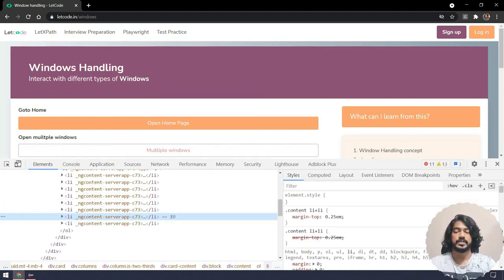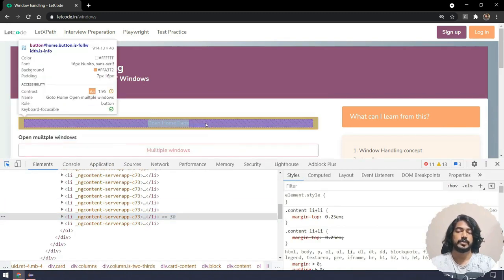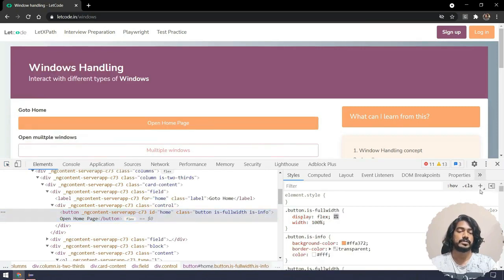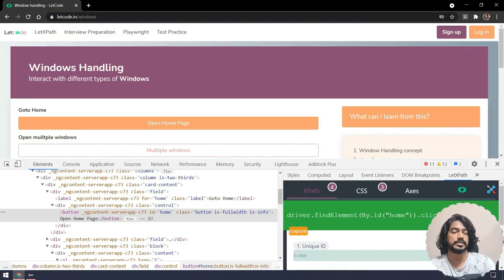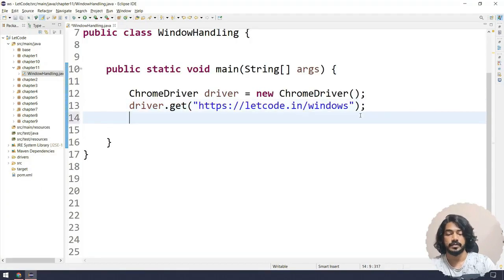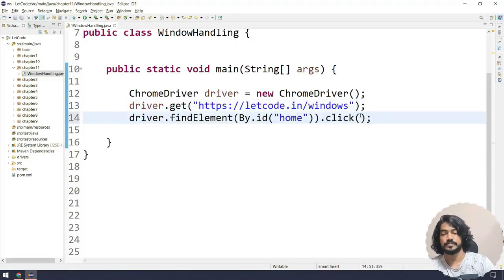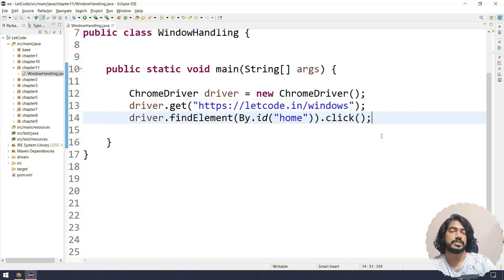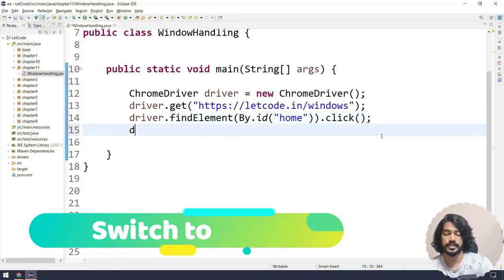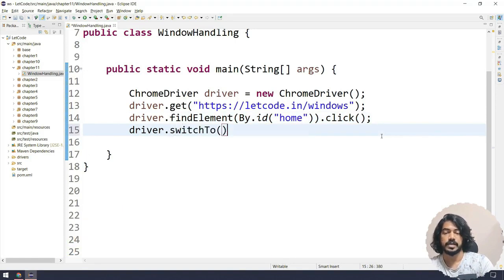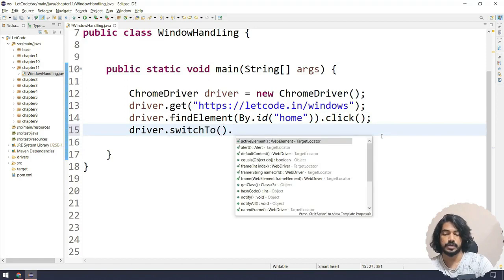First thing first — we have to inspect the 'Open Home Page' element. We are going to use the XPath as usual, and it has an id called 'home'. So we are going to do the click action. Once I click on that, of course it's going to open the new page. How to handle the new page is very simple — we have a concept called driver.switchTo().